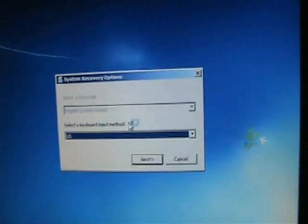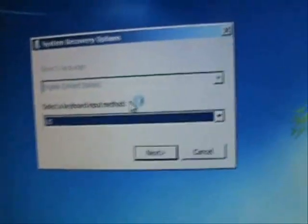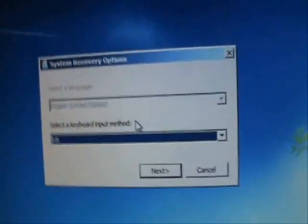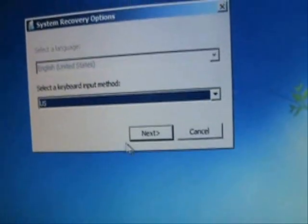It's going to load up the Windows files. It's going to start to bring up Windows. All right, it's going to come up with this screen here. Go ahead and click on Next.